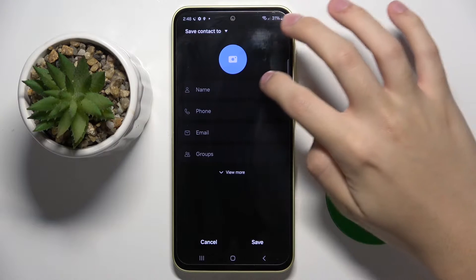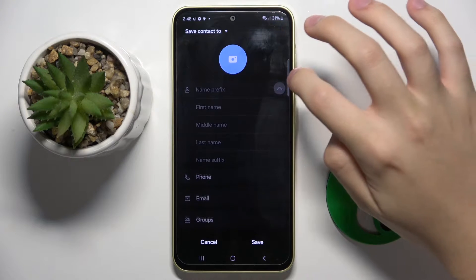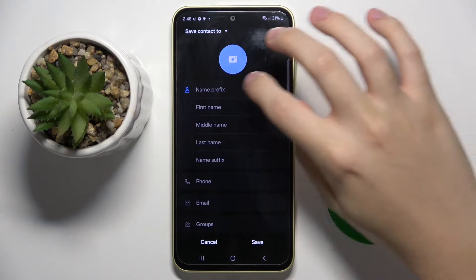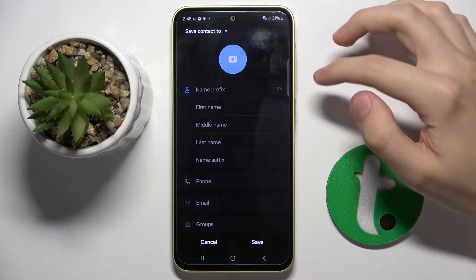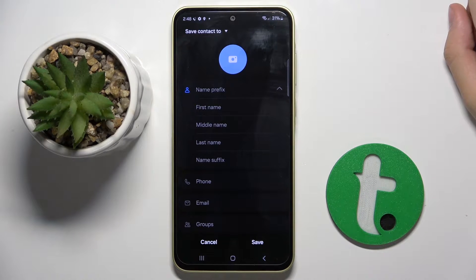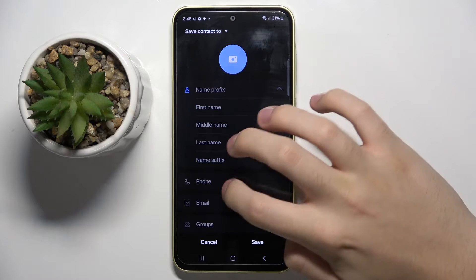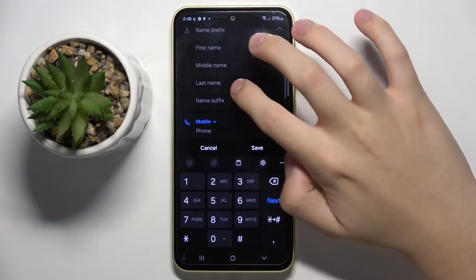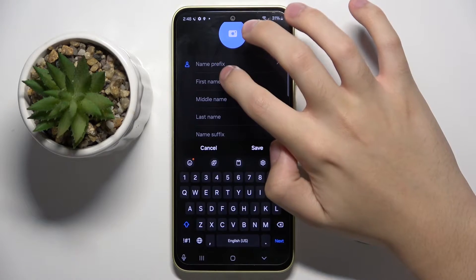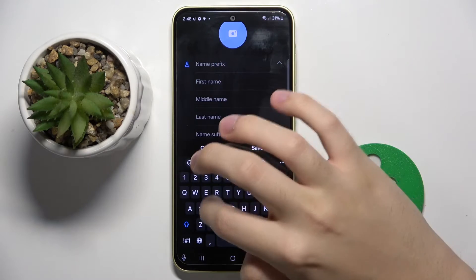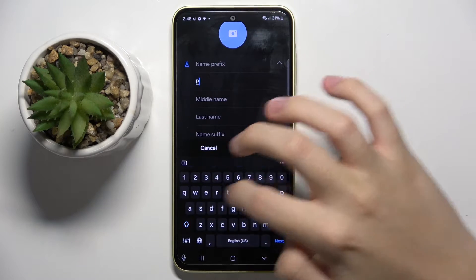We can give him a name and we can also give a first name, middle name, last name, and suffix. I'm gonna name my contact Peter.